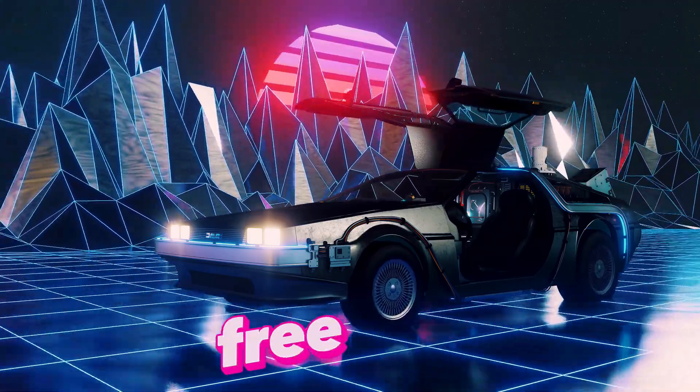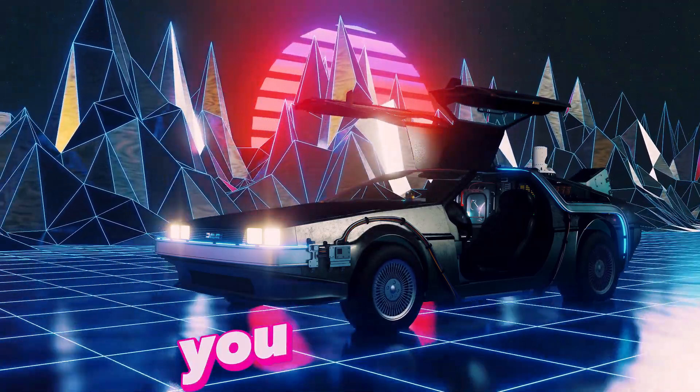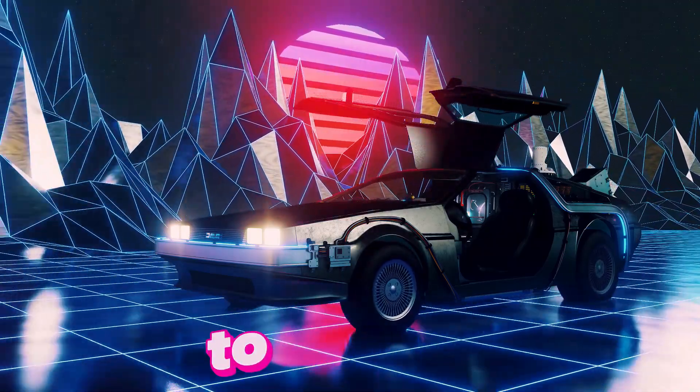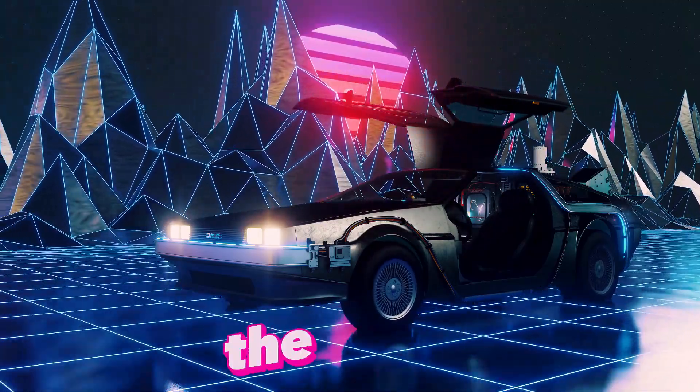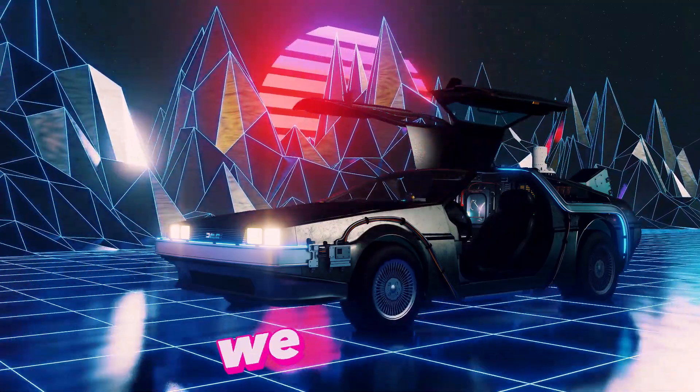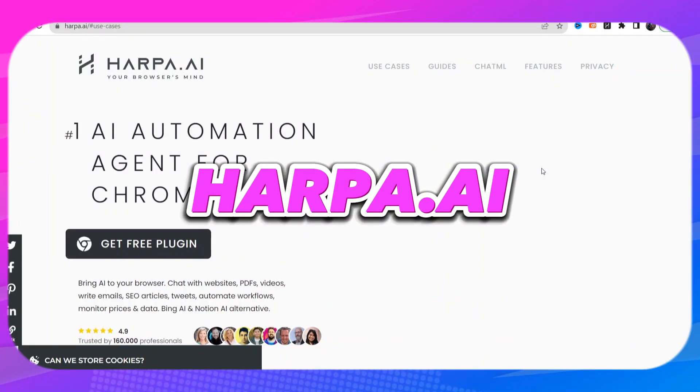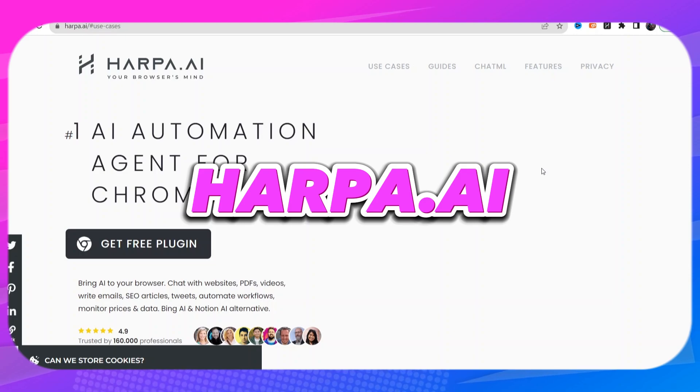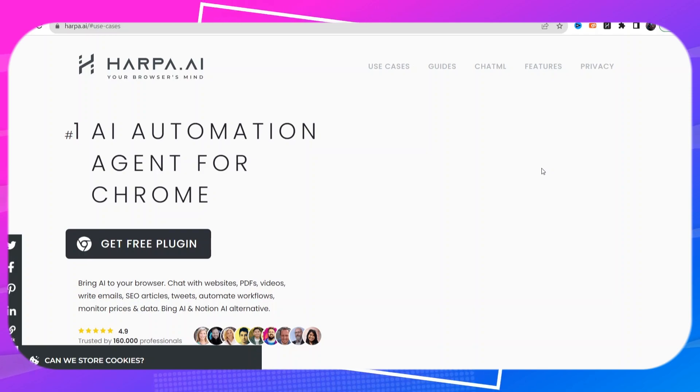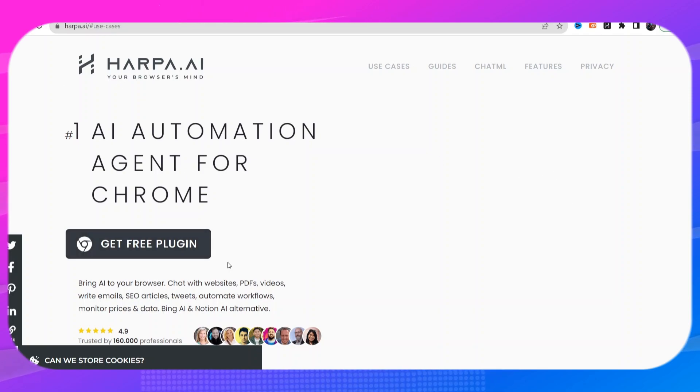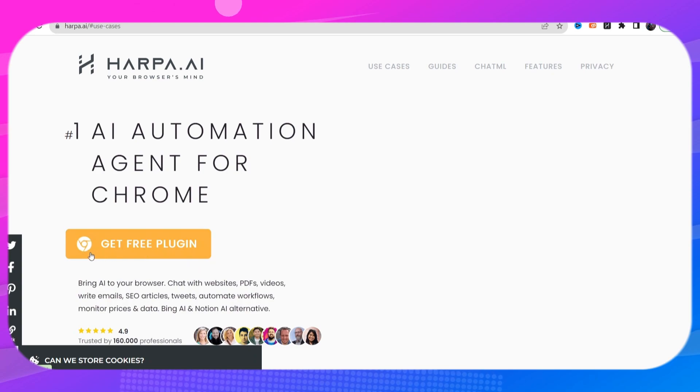Seven free AI tools that are going to help you when it comes to your content creation. So the first tool that we have today is called Harpa.ai. Now this tool is a free plugin for your Google Chrome extensions. When you go to the website you're just going to go ahead and click on get free plugin.